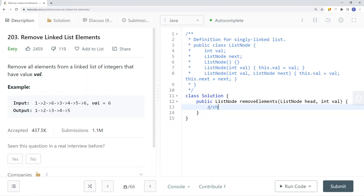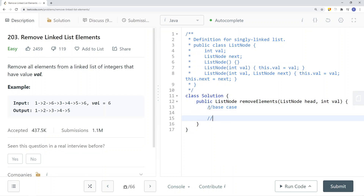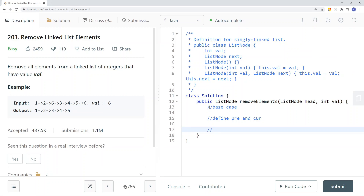Let's take a look at how we can solve this problem in code. First we're going to define our base case, then we're going to define our previous and current pointers, then we're going to traverse the list. If we find that the current node equals the target value, we delete that node. After successfully deleting all nodes with that value, we return the head node.